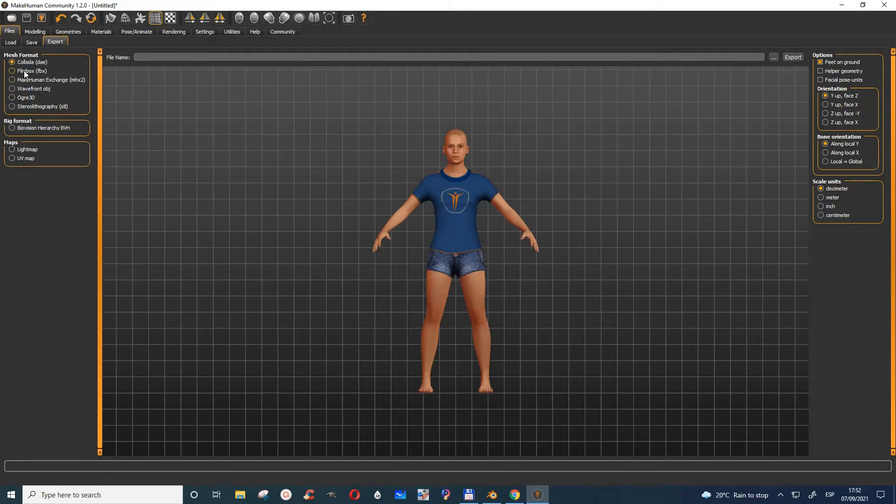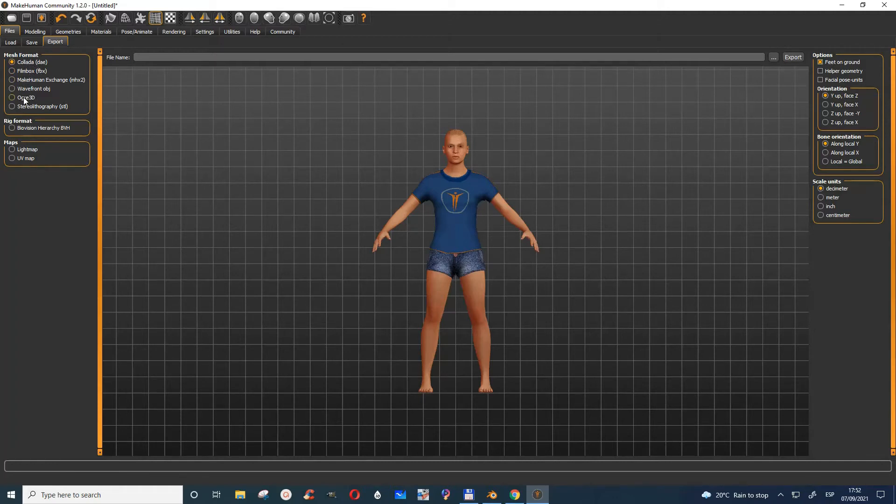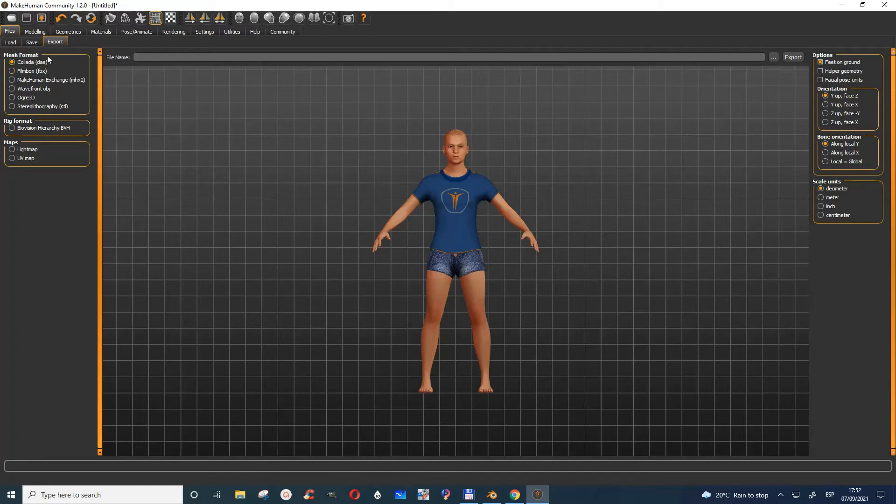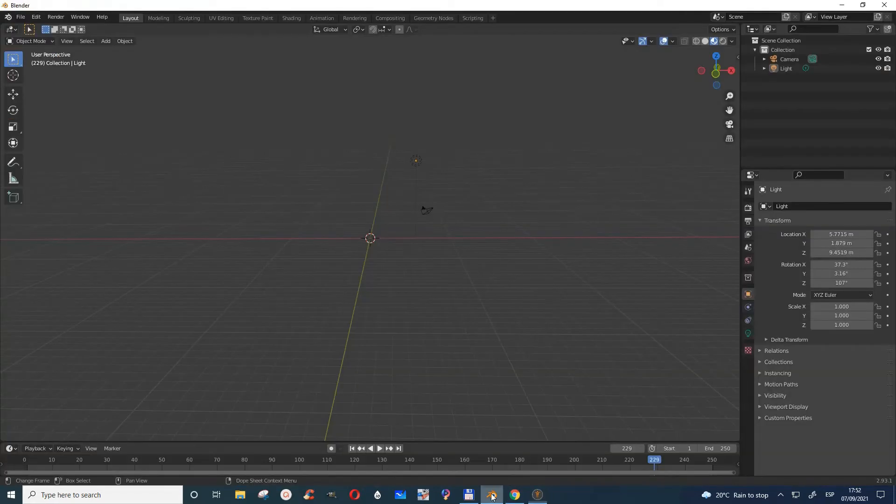When you choose export, you'll see there are many formats here. We have FilmBox (FBX), Collada, and Blender deals with these. You can choose whichever format you want and then export it.